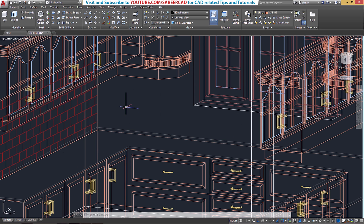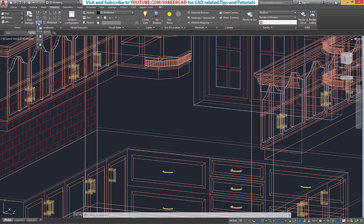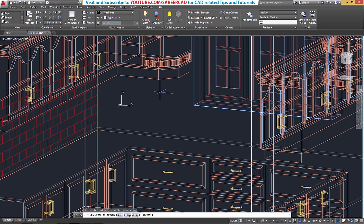Next we will perform hatching on this second face. We have to repeat the same sequence of steps from the beginning. First I'll align the UCS on this face, so I'll go to the Visualize tab, select the face option of the UCS command, make a click here, then give an Enter to accept this orientation.